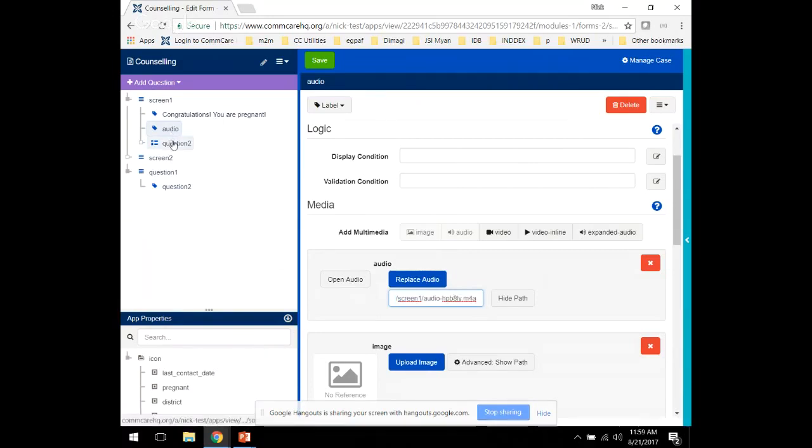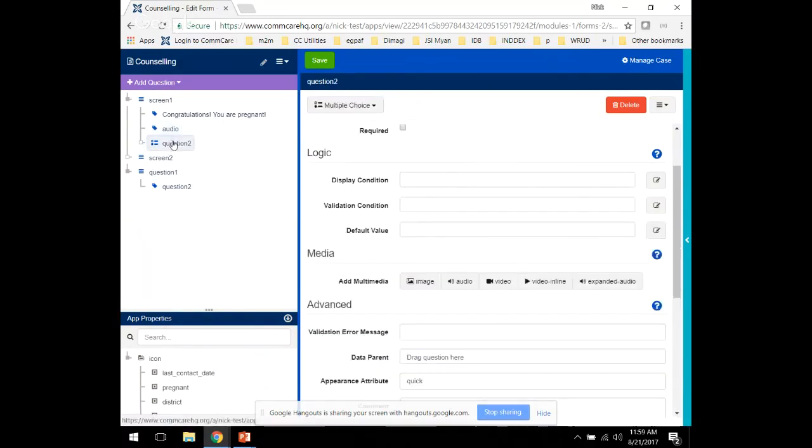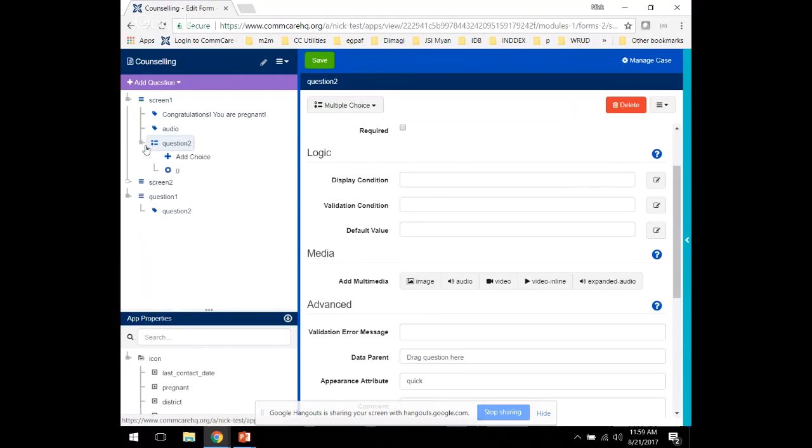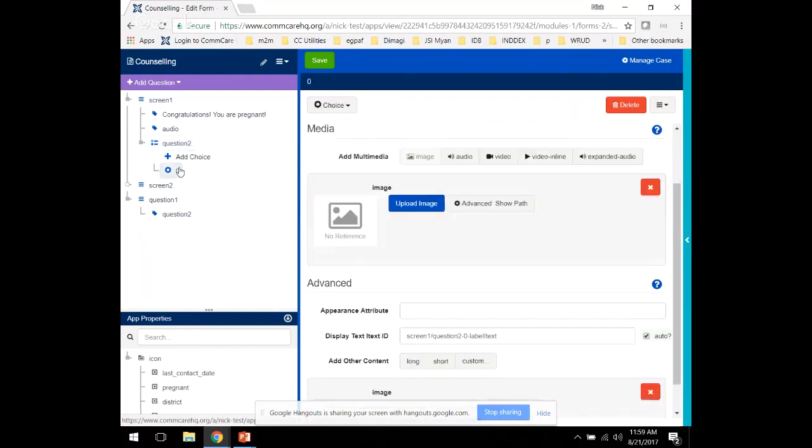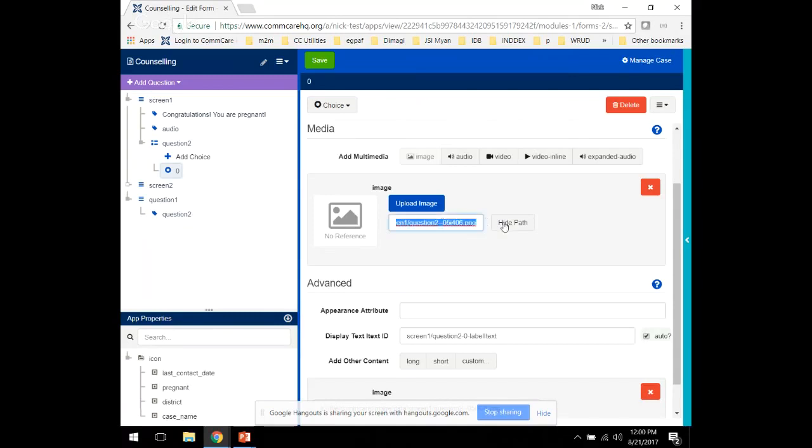Another way to add multimedia to your app is using an image. Here we have a question, and we want to add an image to the question choice. We can look at the Advanced Show Path and see that this is for a question that we want to call next.